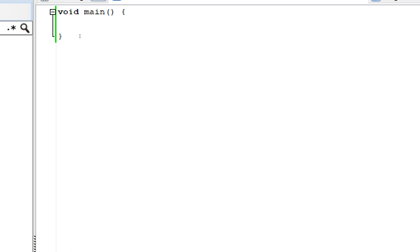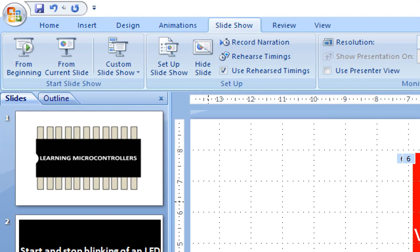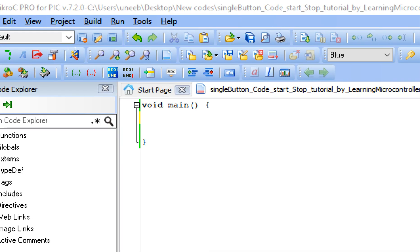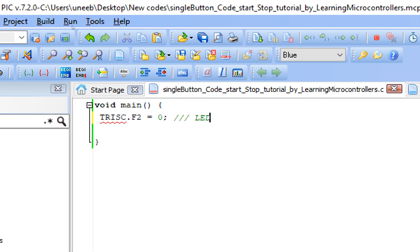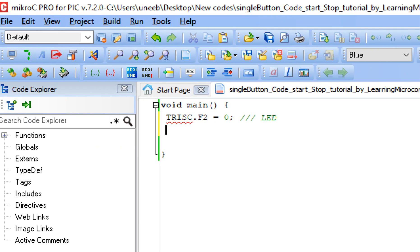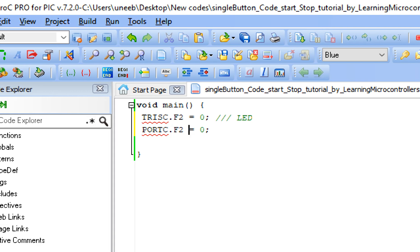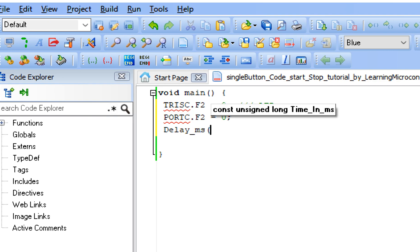First, initialize the LED pin. From the schematic, the LED is at pin C2. Write TRISC.F2 = 0 — in MicroC a zero means output and one means input, similar to pinMode OUTPUT in Arduino. Then set the initial state: PORTC.F2 = 0, which is like digitalWrite LOW, so the LED is off by default. Give some initialization delay — 20 milliseconds will do fine.